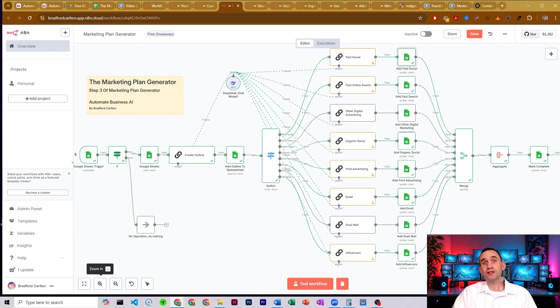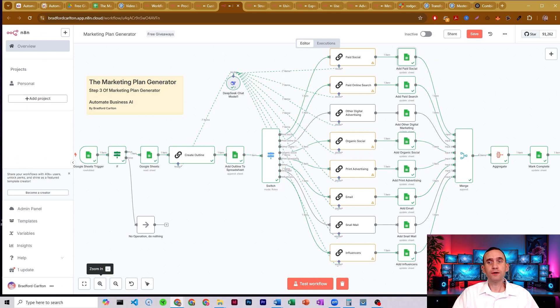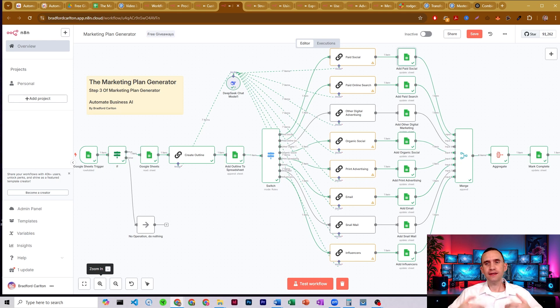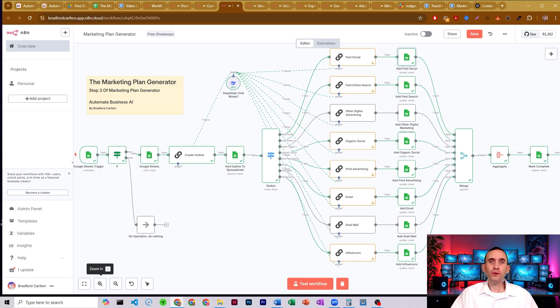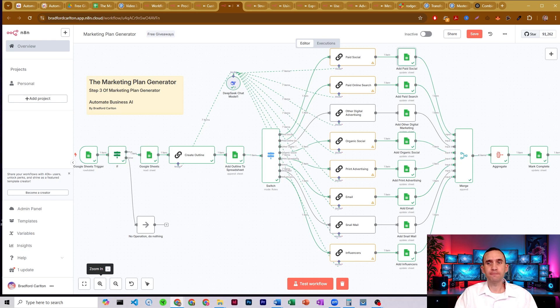So as you can see, this marketing plan generator workflow allows you to quickly develop your entire marketing plan without needing to spend days or weeks thinking up the exact strategy that you would have to use yourself all with just a few ideas and a little bit of information put in.